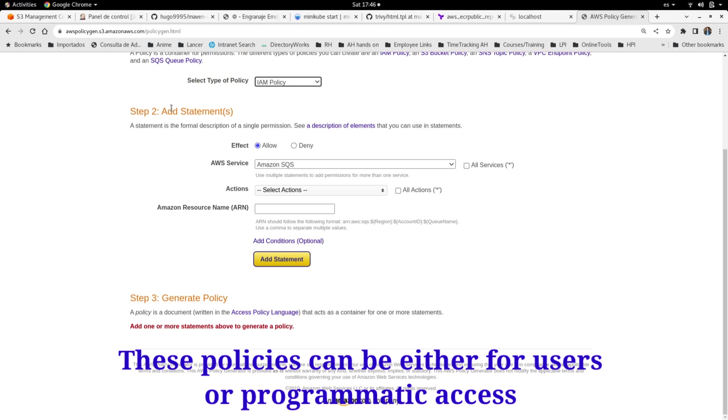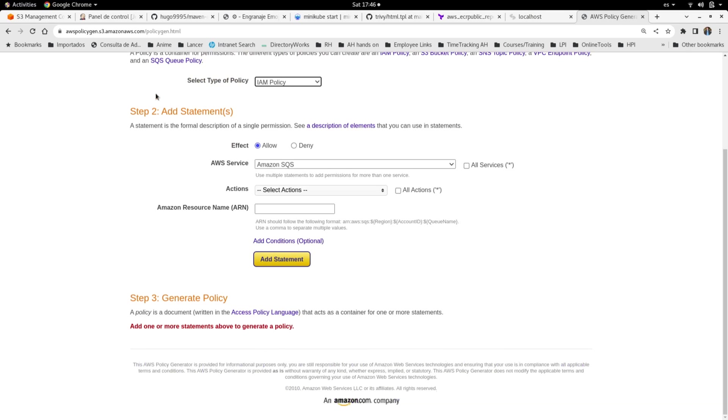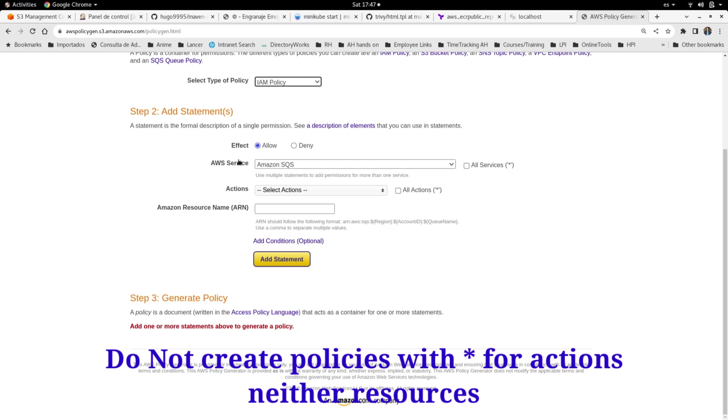allow or deny effect for the policy. I will recommend to select the allow one to allow any specific action, because by default in AWS all actions are denied or blocked. So we need to explicitly say what we are allowing for our policy. For the AWS service, I'm going to use S3 as a sample. And here, one